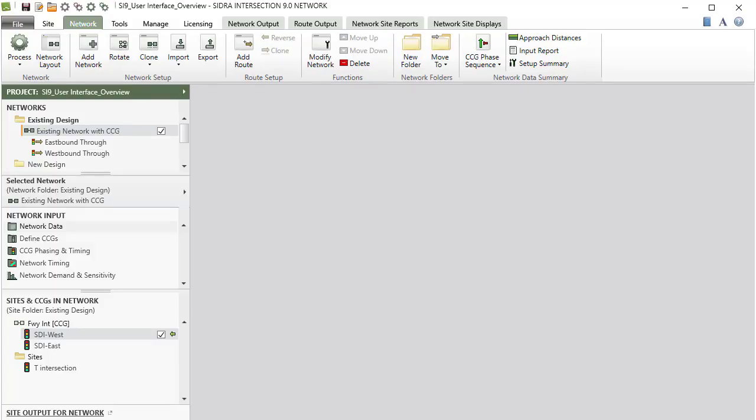Once you have completed your network data specifications and processed a network successfully, output will be available under the Network Output, Root Output, Network Site Reports, and Network Site Displays tabs.